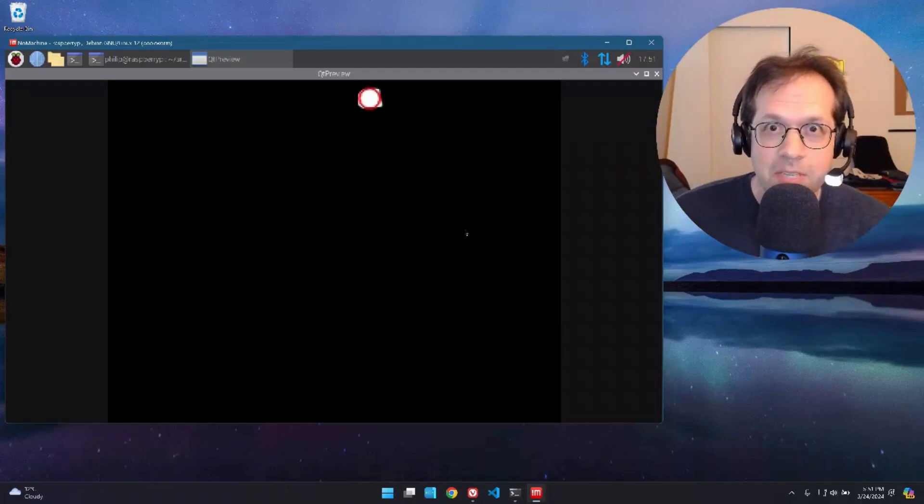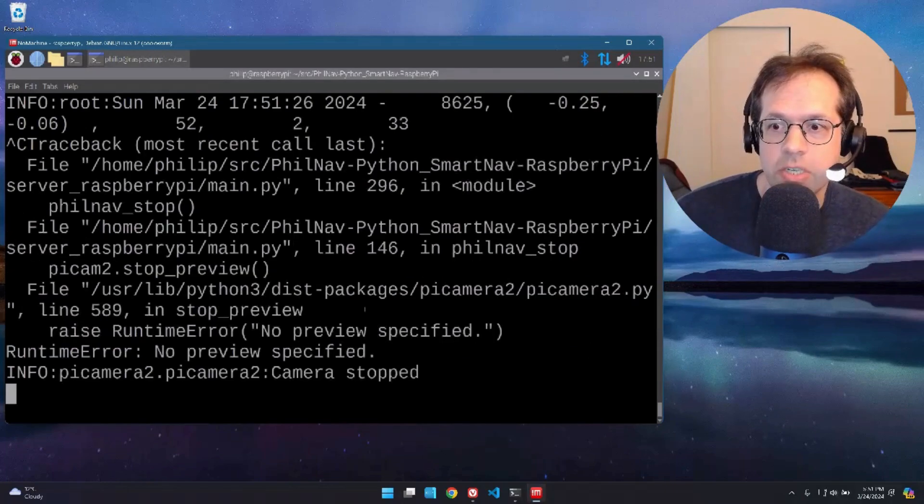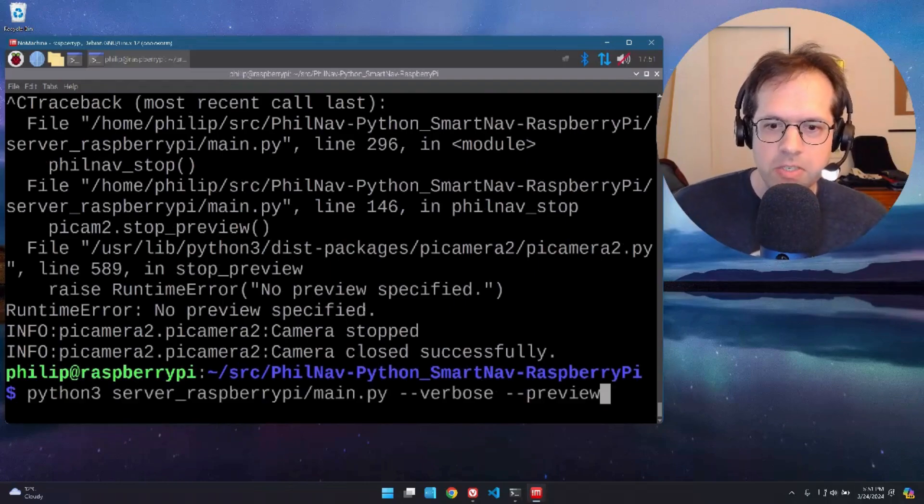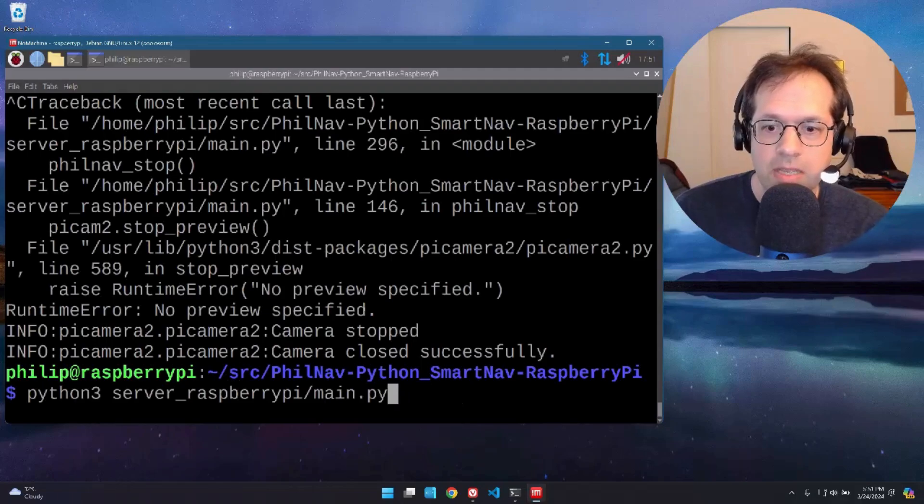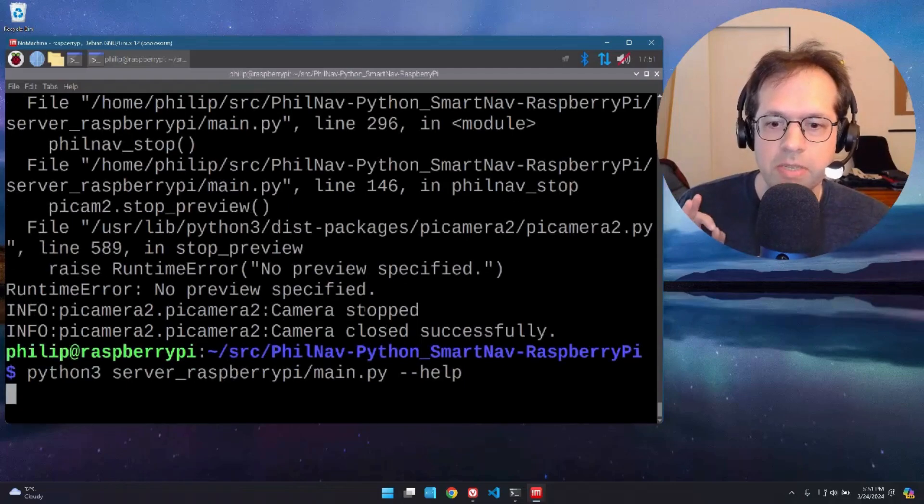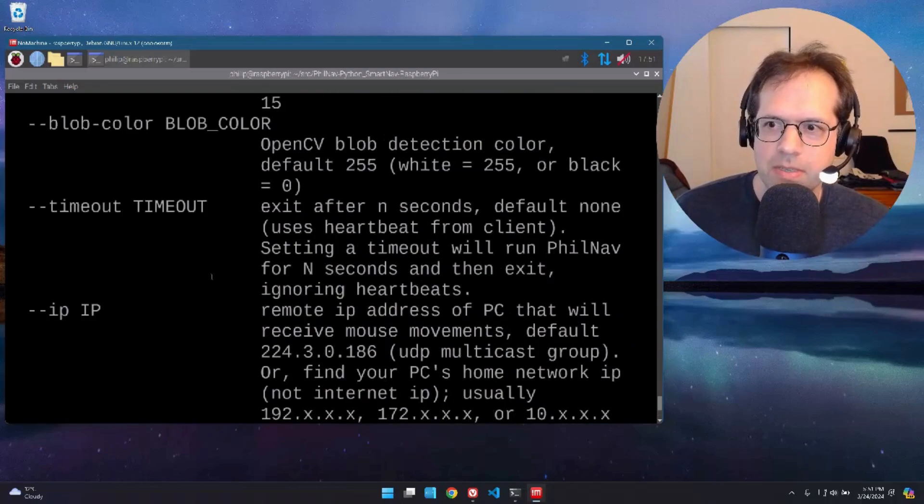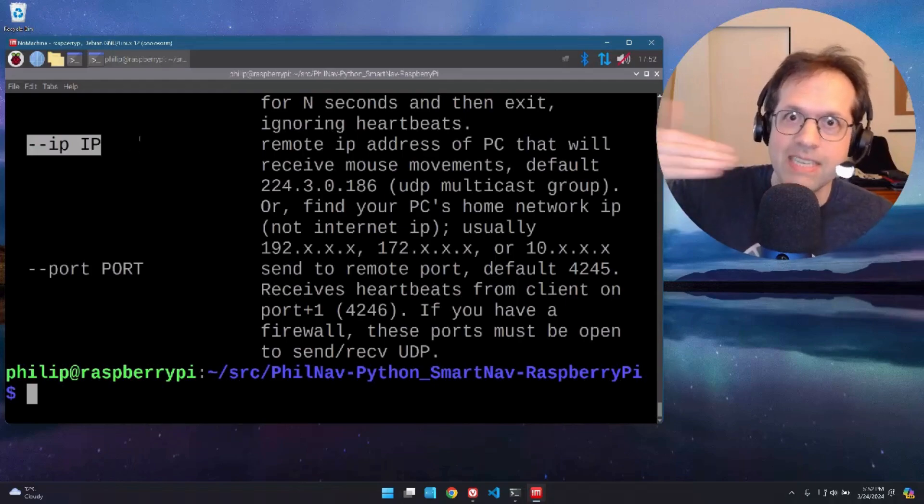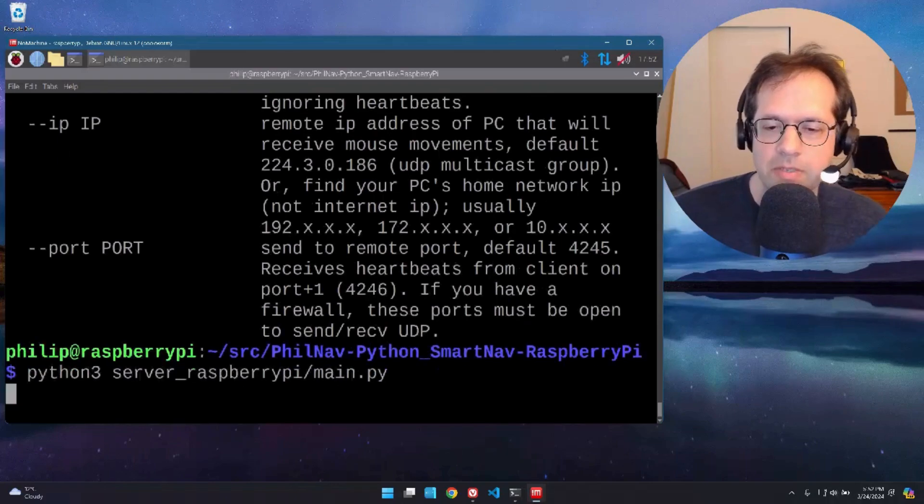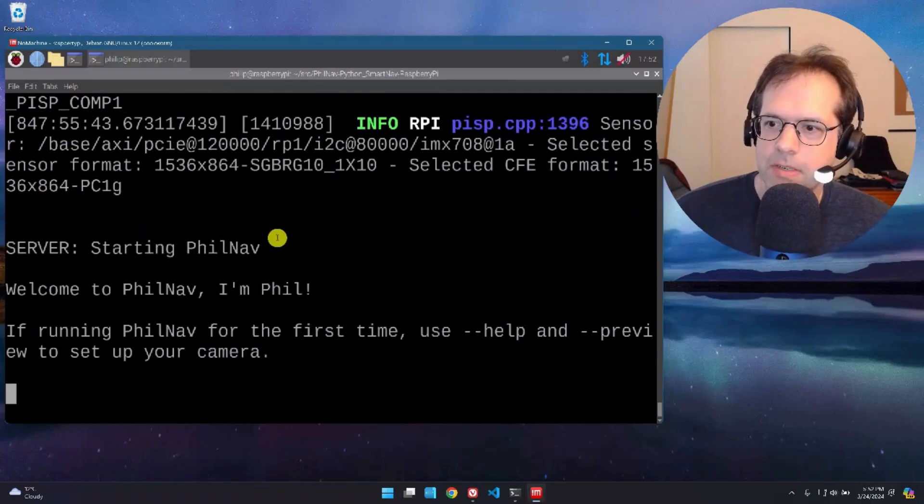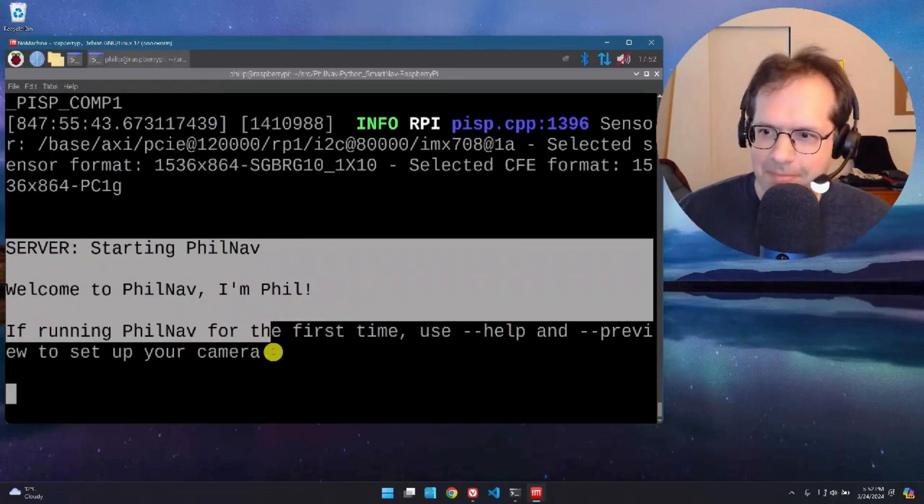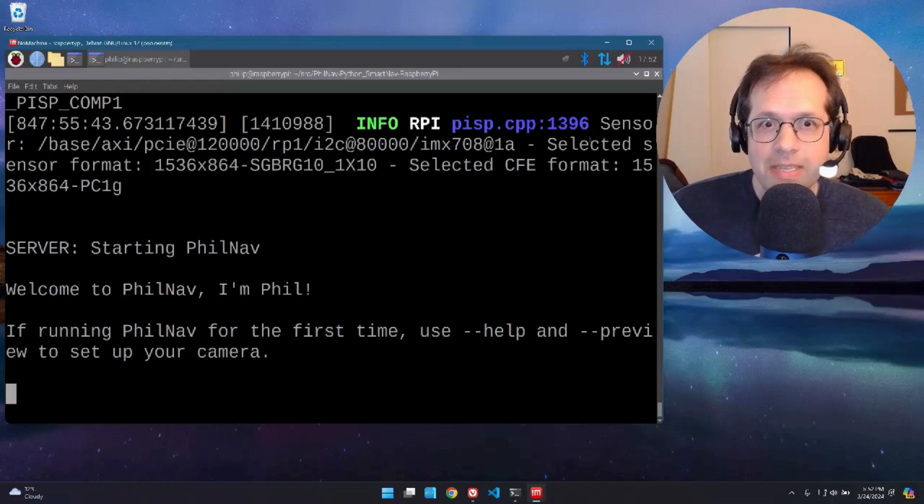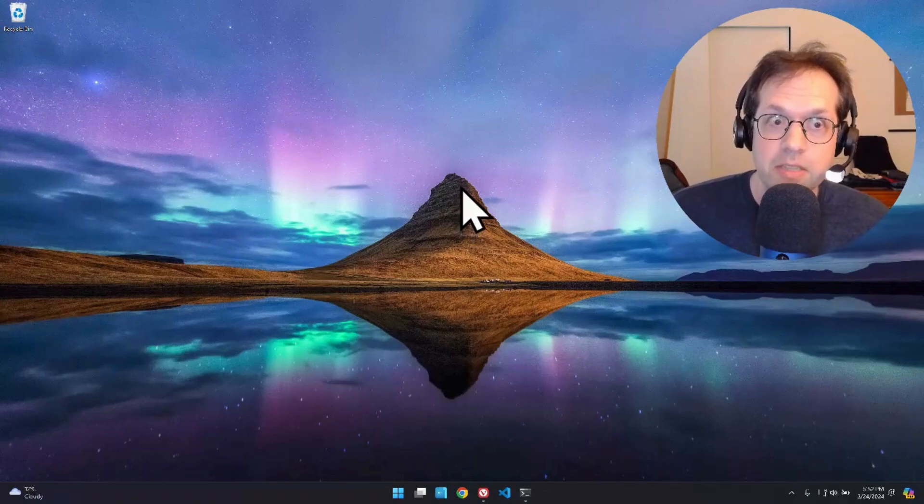After you confirm that it's working, you can close the camera view. Control C on your keyboard to close down the server. We're going to run the server again without verbose and without preview. And we're just going to let it run in the background. That's all you need to do. Oh, if you do dash dash help. So run it with dash dash help. You can see all the various options. You might have to put in the IP address of the client computer that you're sending the data to. I'm going to run the server with no options. It says server starting Philnav. Welcome to Philnav. I'm Phil. If running for the first time use help and preview. So we just did that. That's all we need. You just let that run in the background forever. Mine's been running for three months now.